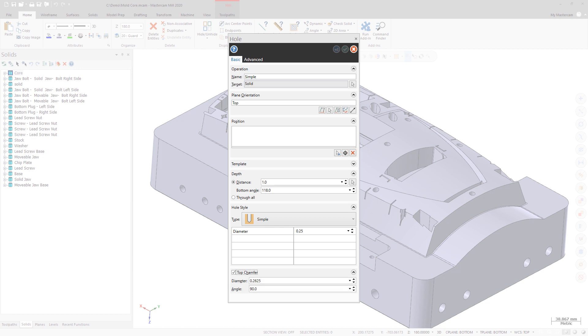When creating a chamfer at the top of a hole, you can now directly enter the measured chamfer size instead of entering a percentage of the diameter.